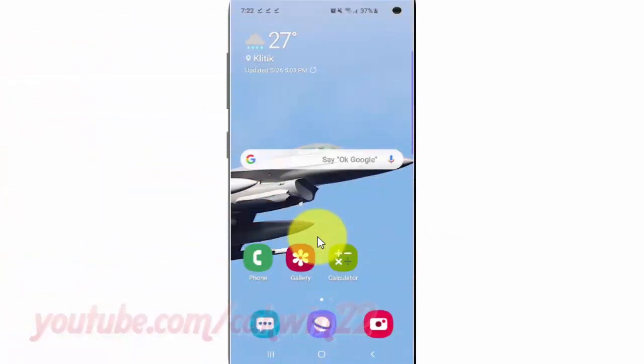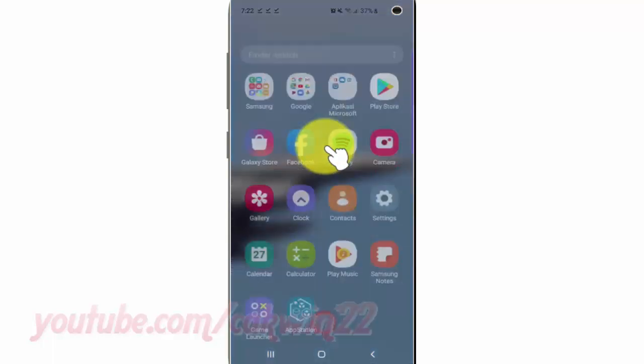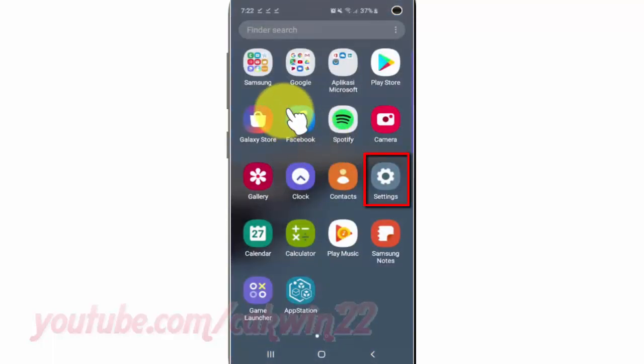To set a picture as wallpaper on the lock and home screen in Samsung Galaxy S10, open Settings. From the home screen, swipe up or down from the center of the display to access the apps screen. Tap Settings.